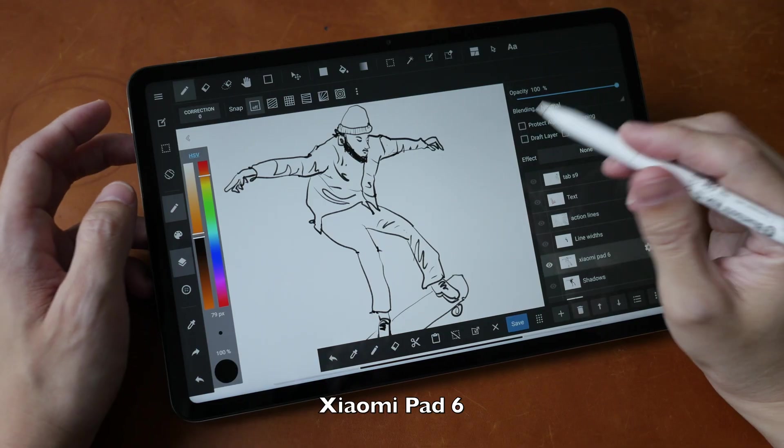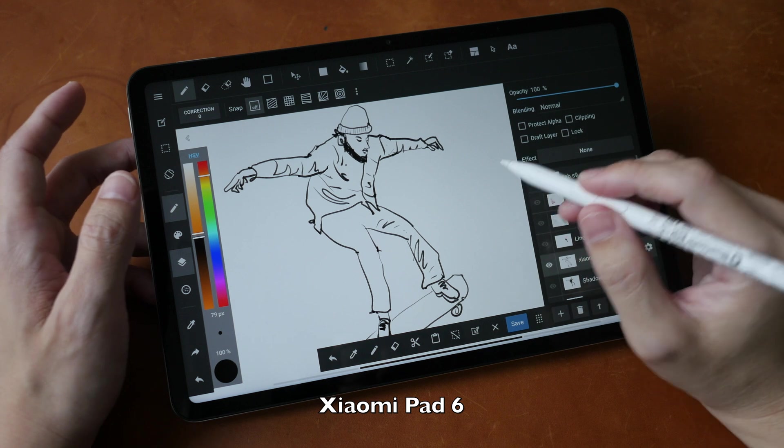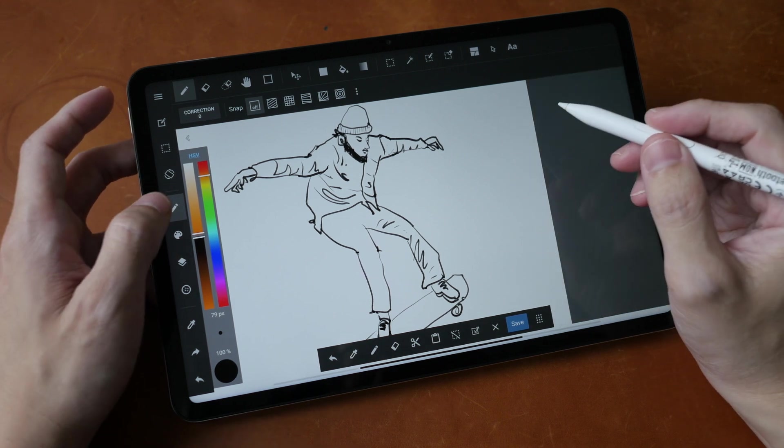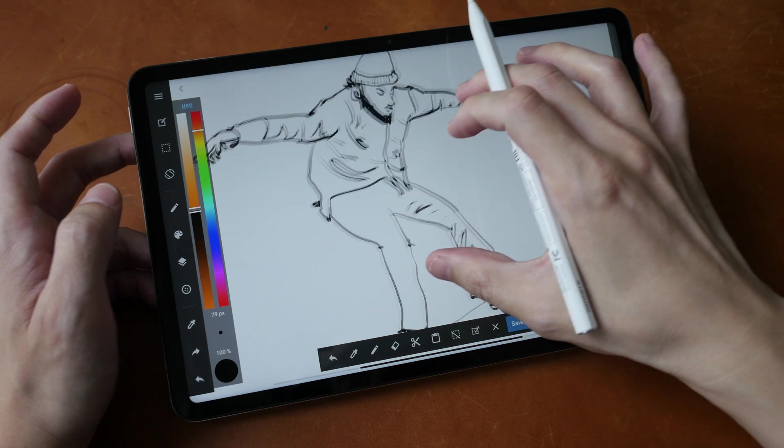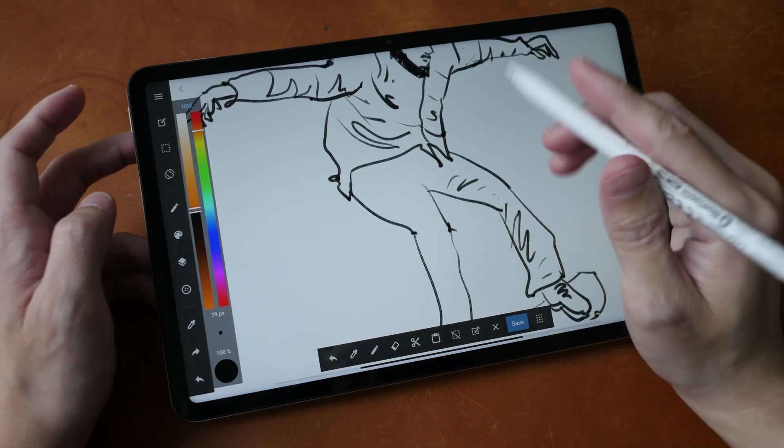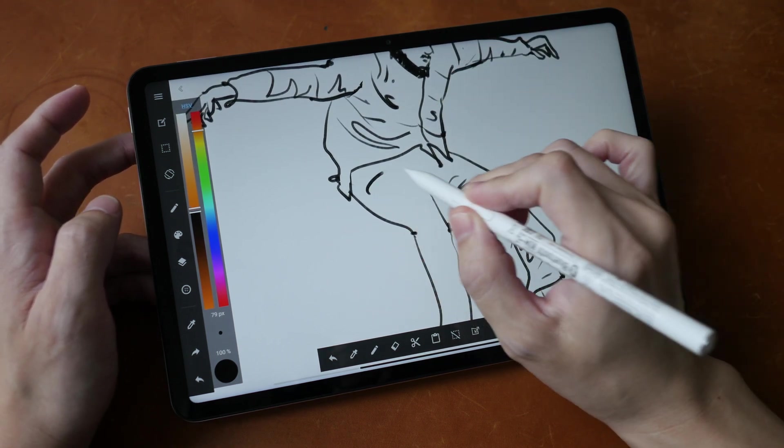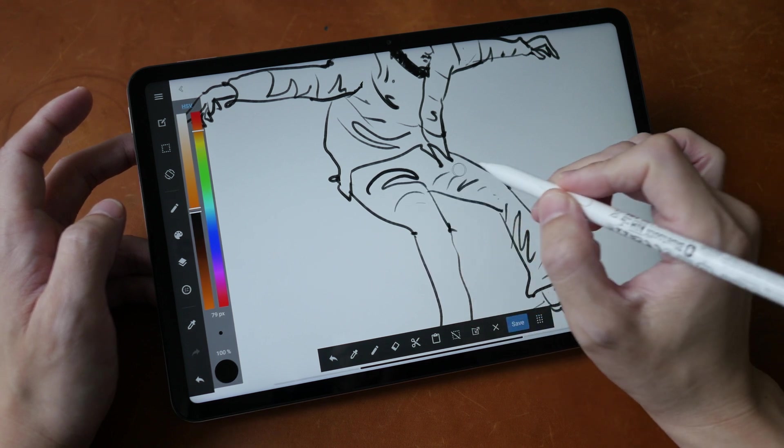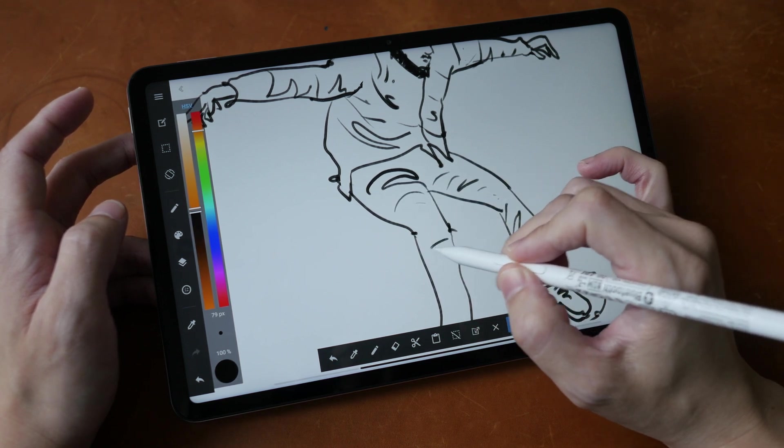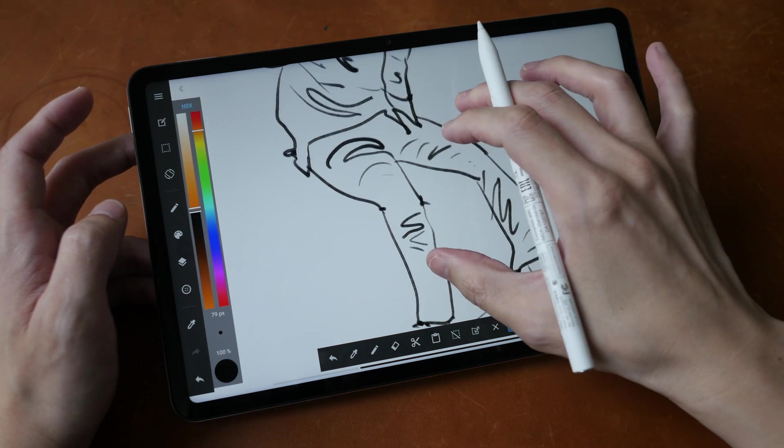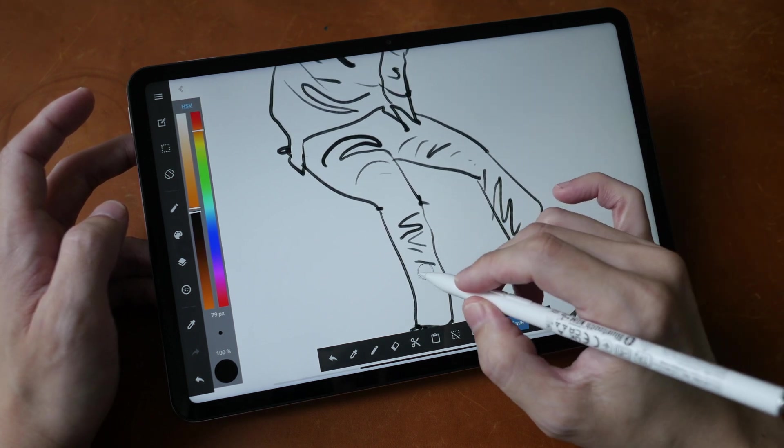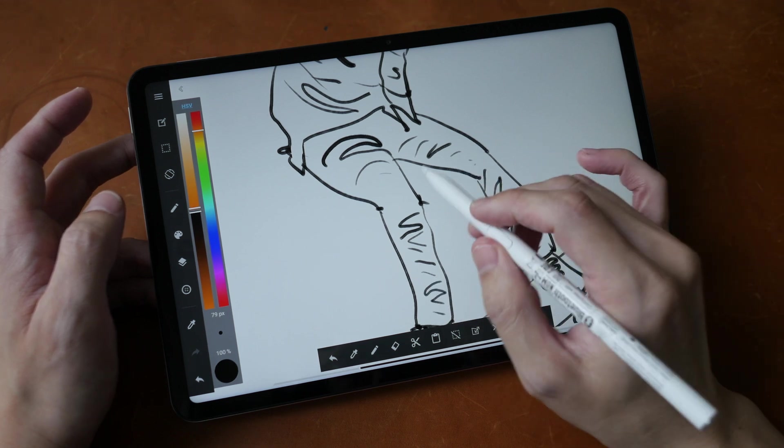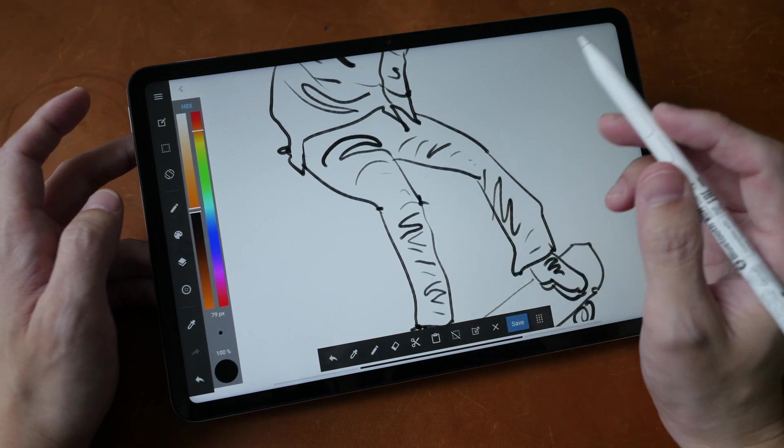For product number seven is the Xiaomi Pad 6 with the Xiaomi Smart Pen if you are into drawing or writing. So this is, in my opinion, the best value Android tablet in 2023 in its price category, which is around US $350 to $400. This tablet is well made, looks good, has good performance, sounds great.